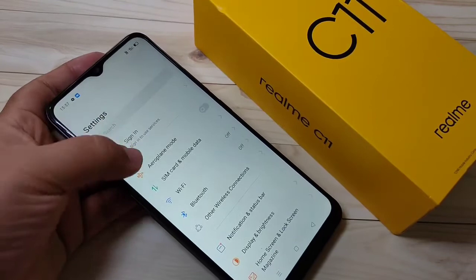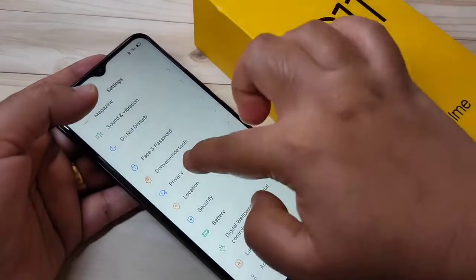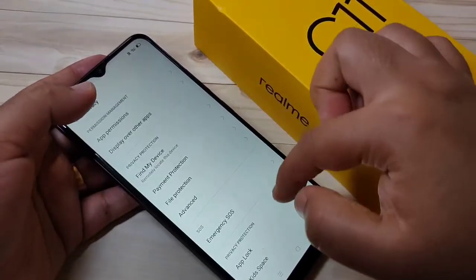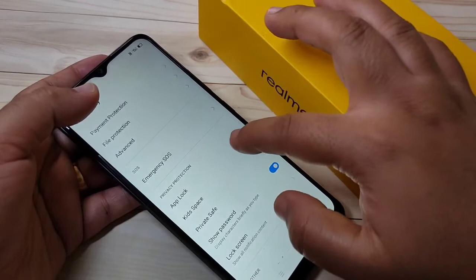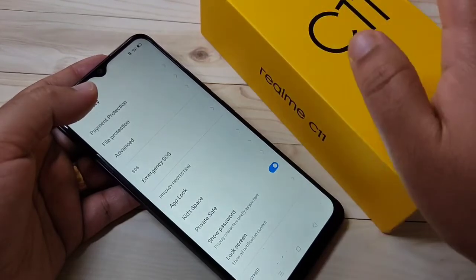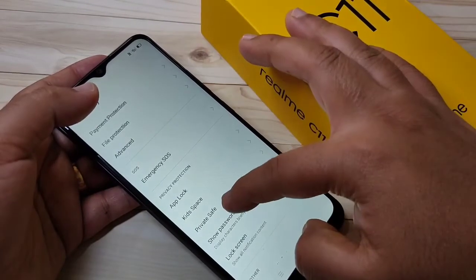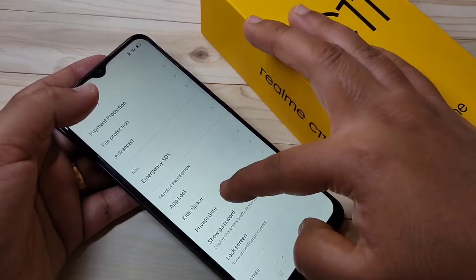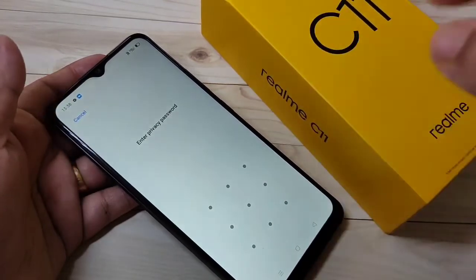To change the privacy password in this device, first go to Settings, then scroll down and tap on Privacy. Then scroll down and tap on App Lock, Kidspace, or Private Safe — anyone of these. Here I am going to tap on Private Safe.